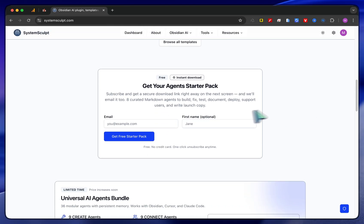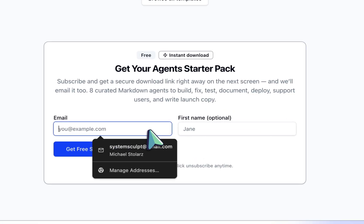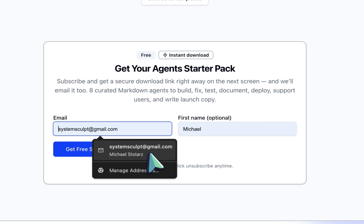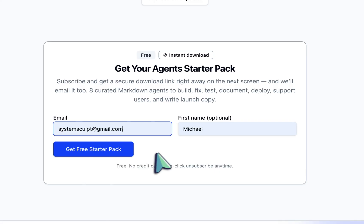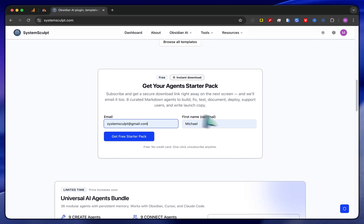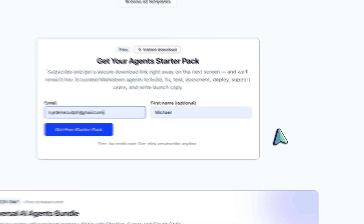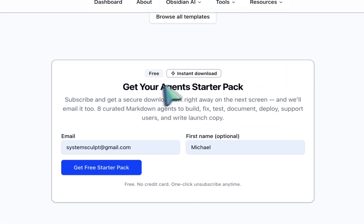If you want to get into more of an agent's starter pack, then this one is completely free. You just pop in your email and first name if you want, and then you click Get Free Starter Pack. That will start the download right here within your browser. You don't have to do anything else. This is probably the easiest thing you can do right now.